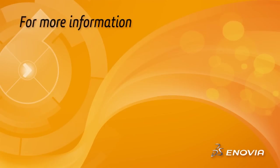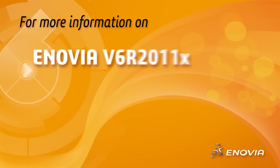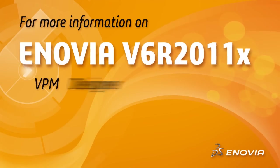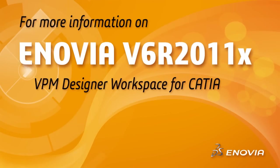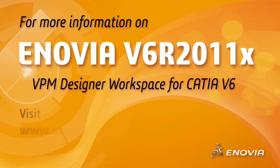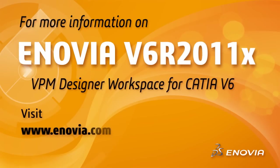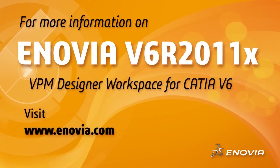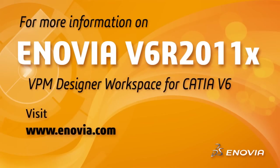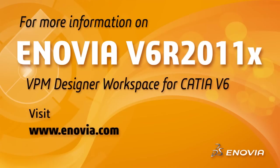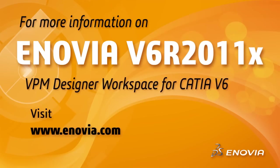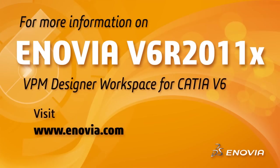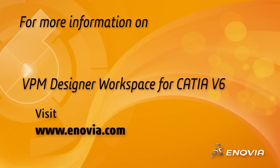With CATIA V6 and the new Enovia VPM Designer Workspace product, design team collaboration on a single product reference gets a step further by enabling individuals to proceed with their design at their own pace while keeping a unique master product reference effectively maintained.